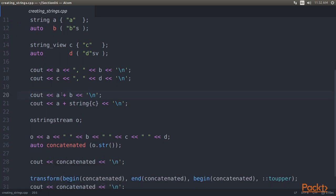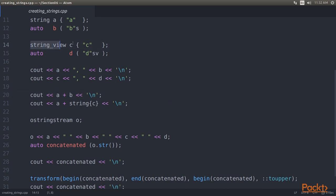The string class overloads operator addition, so we can add two strings and get their concatenation as a result. This way, A plus B results in AB. Concatenating A and B this way is easy. With A and C, it is not that easy because C is not a string but a string view. So we have to get the string out of C first. And this can be done by constructing a new string from C and then adding it to A.